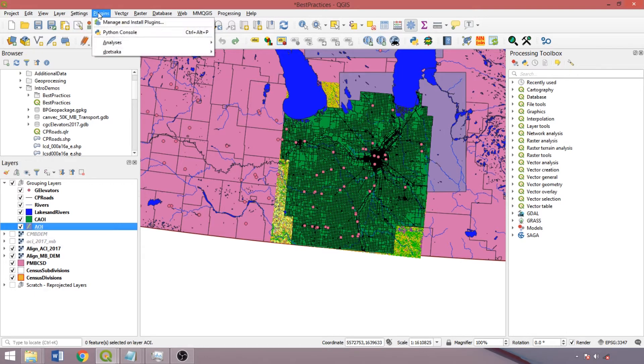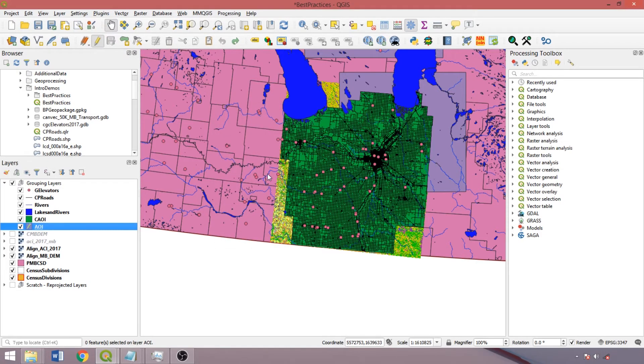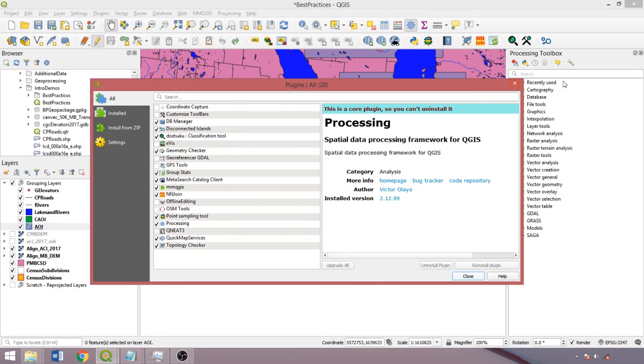Since it's a core plugin, it can be reloaded from the manage and install plugins box, open from the plugins dropdown. We can then check the processing box off and on again to have the icon reappear.